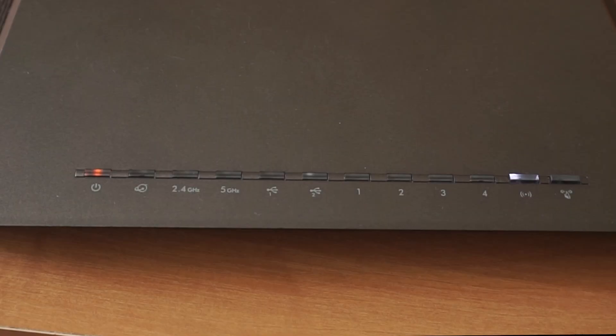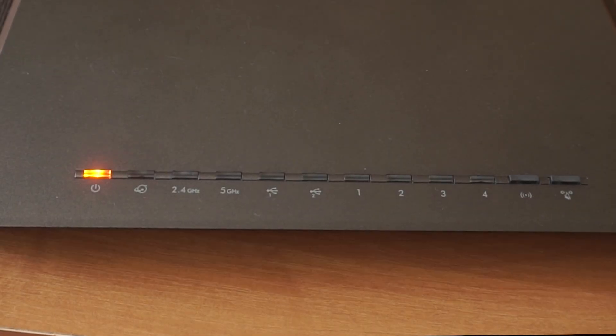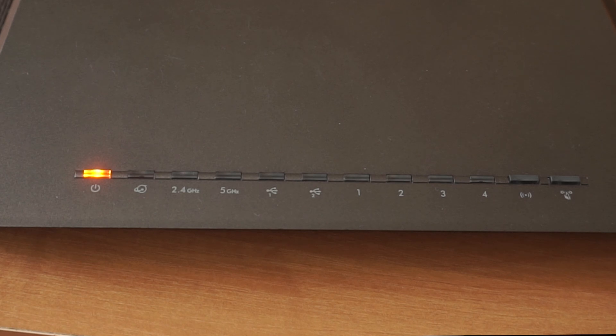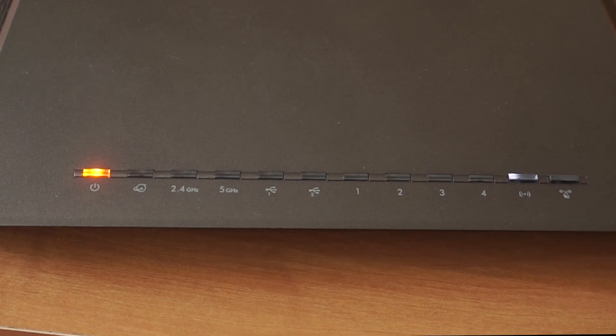When it's powered on, a light will illuminate. It might take a few minutes for the router to fully power up.